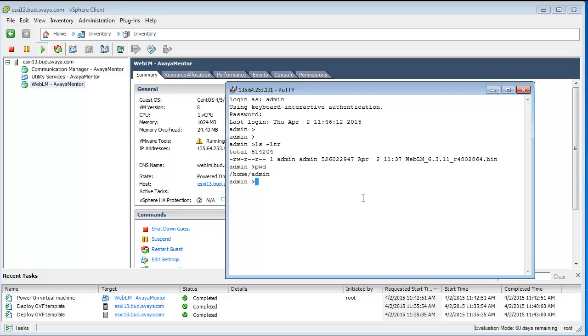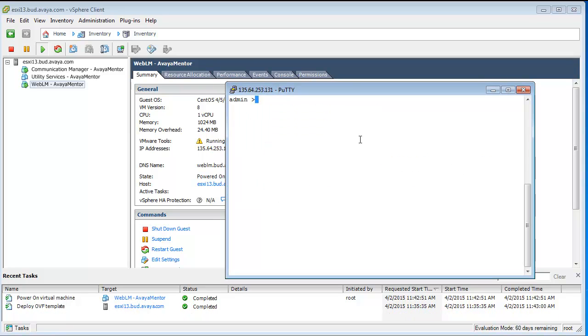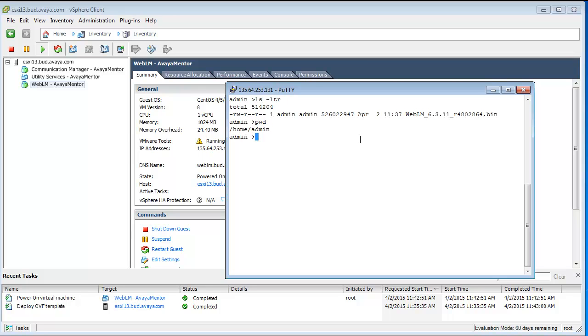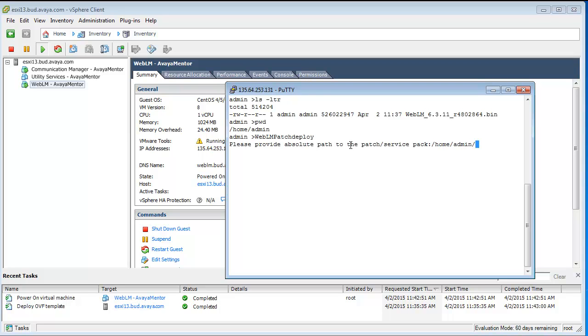Now, what we have to do is one very simple command. Before I would activate the patch installation, let's do an ls-rtr and a pwd, and now type weblm patch deploy and here provide /home/admin/ and the file name.